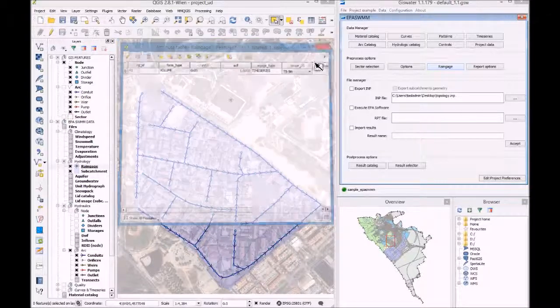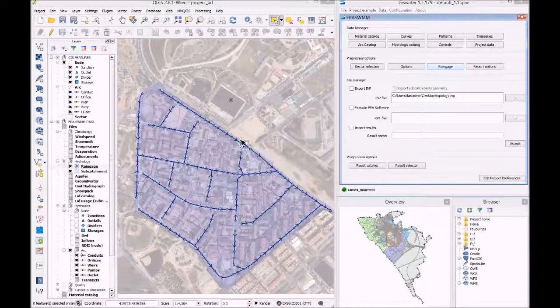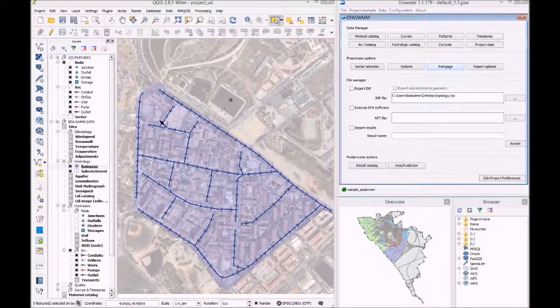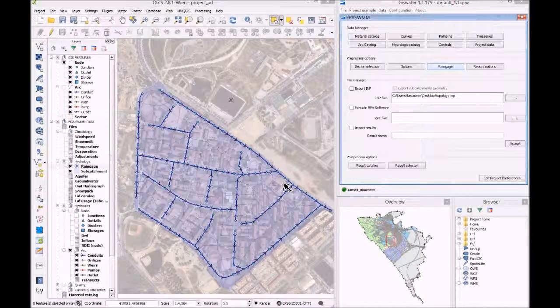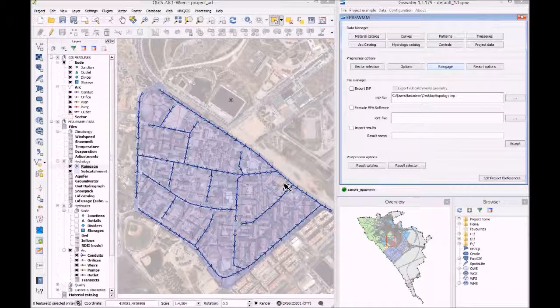So, you can see we can use different types of rainfalls and also model our network in a very simple way.